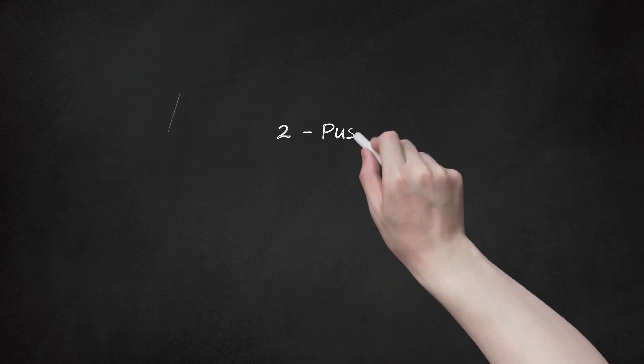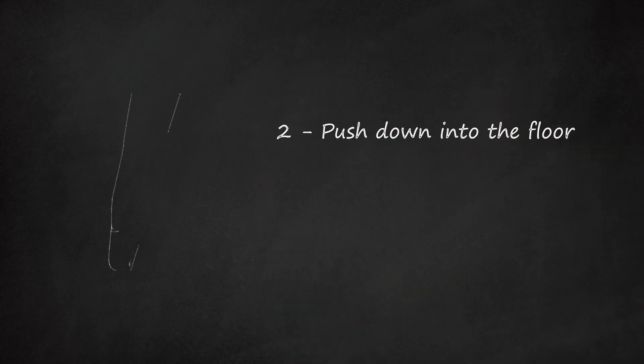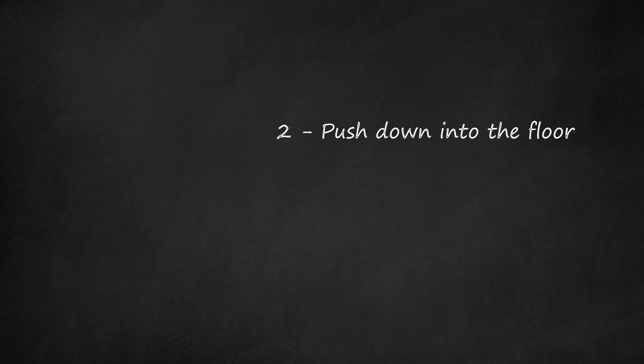2. Push down into the floor. When you do get up en pointe, it is difficult to stay up there. Bend your foot over and stab into the ground. This plants your feet into the floor and gives you a sturdy support below.